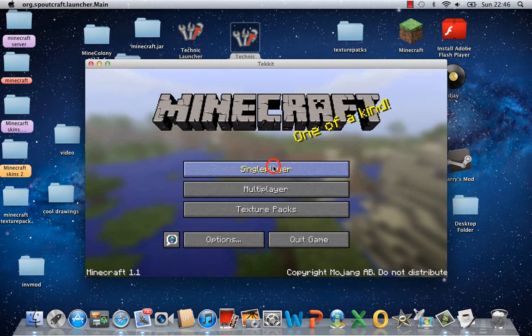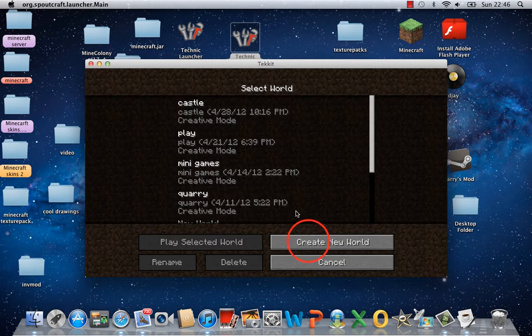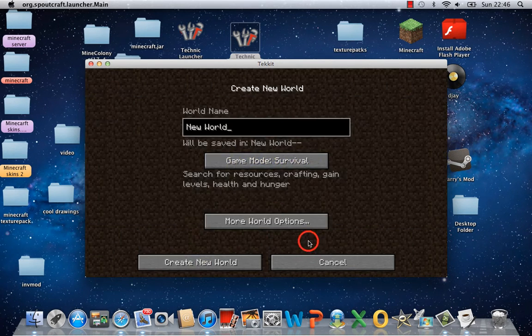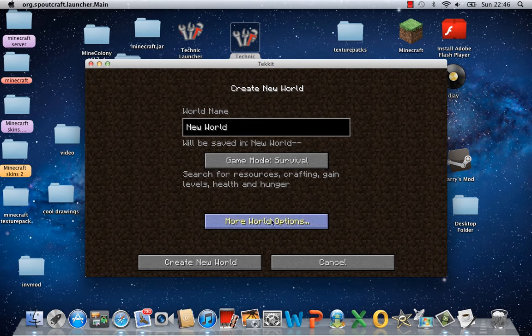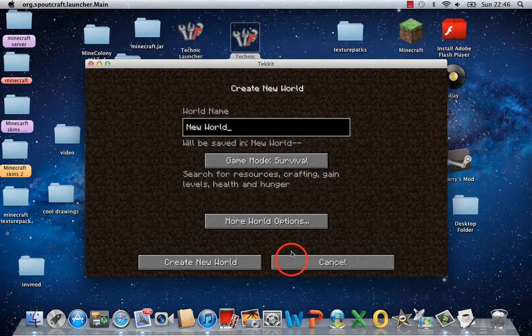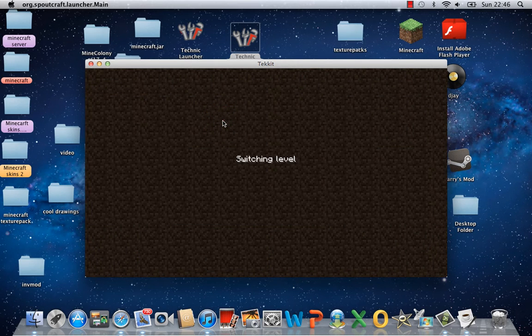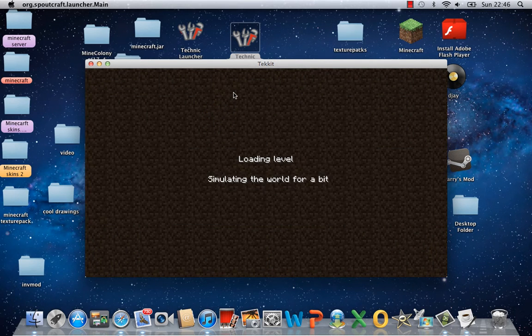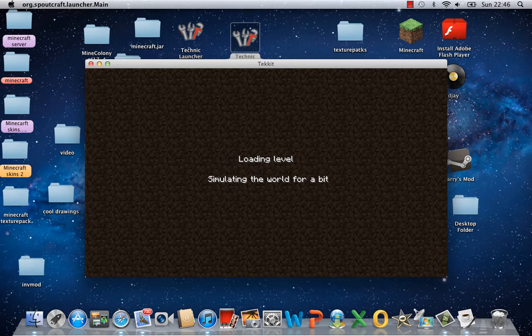Thanks for watching this really quick tutorial on how to download Technic Launcher.